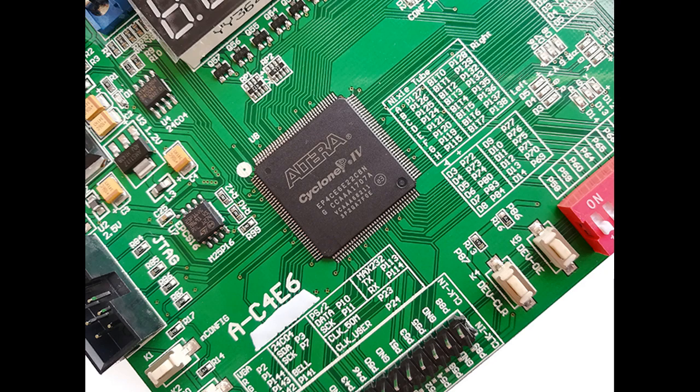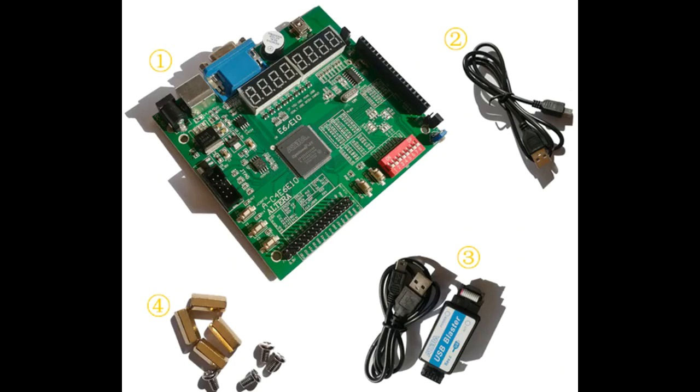The card uses the same Cyclone 4 EP4CE6 part that we've been using so it has plenty of room for most retro. The card ships with four standoffs which I find to be a pretty nice thing, and the standoffs make it nice for working on the card and not worrying about a short on the bottom.